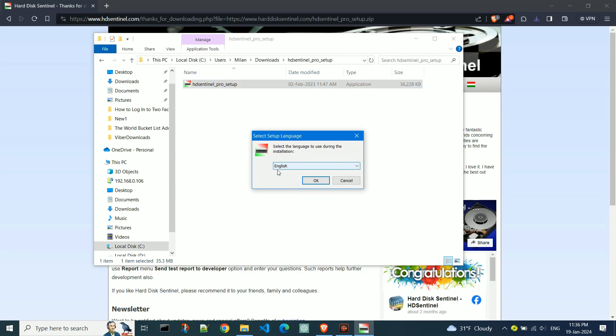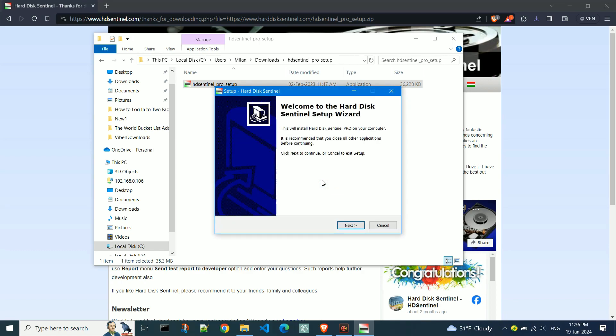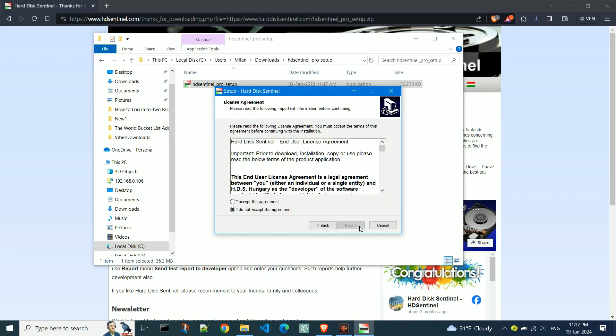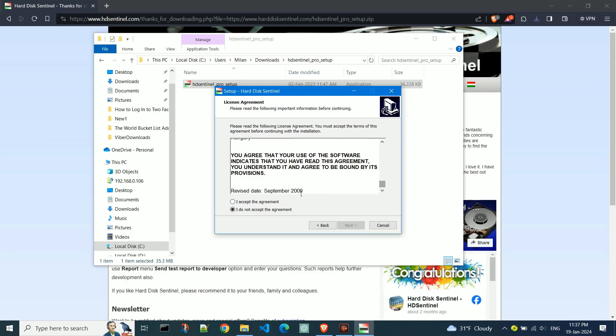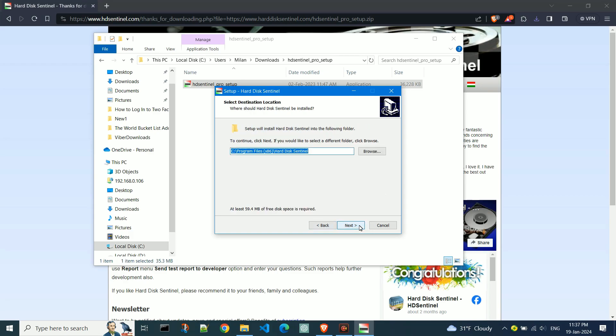Choose the language. Click Next. Read the license agreement and check I accept the license agreement. Click Next. Choose the installation location and click Next.